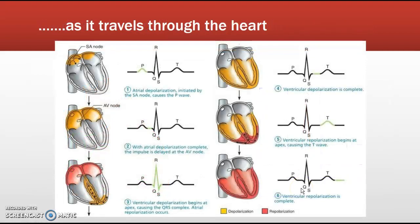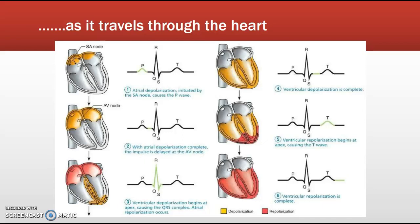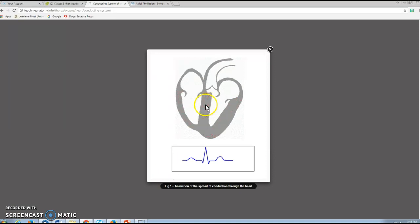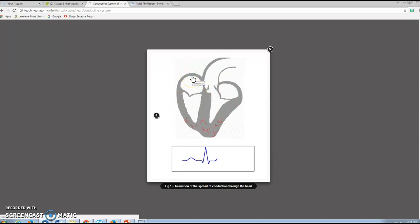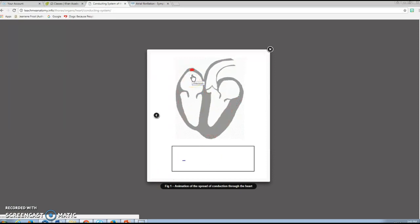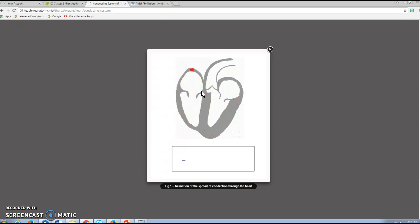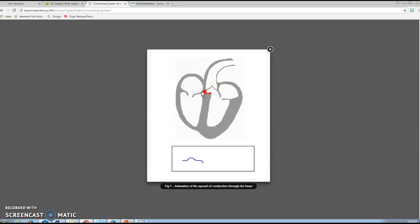Here's a step-by-step diagram of what is happening concurrent with an ECG complex. An animation is also located at a website. What you're seeing is how the electrical stimulus starts at the SA node and how contraction follows it.